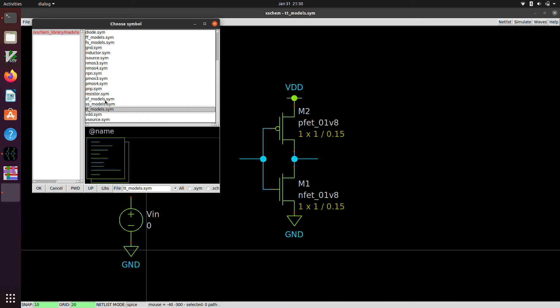And these SS, SF, FF, and FS models are called corner models. And these represent the worst case variation in the slow and fast direction. And the TT models represent the typical behavior, the average behavior. And the idea is that by simulating your design with all four possible corner models, you get a good sense for whether or not your circuit's going to break under worst-case conditions.